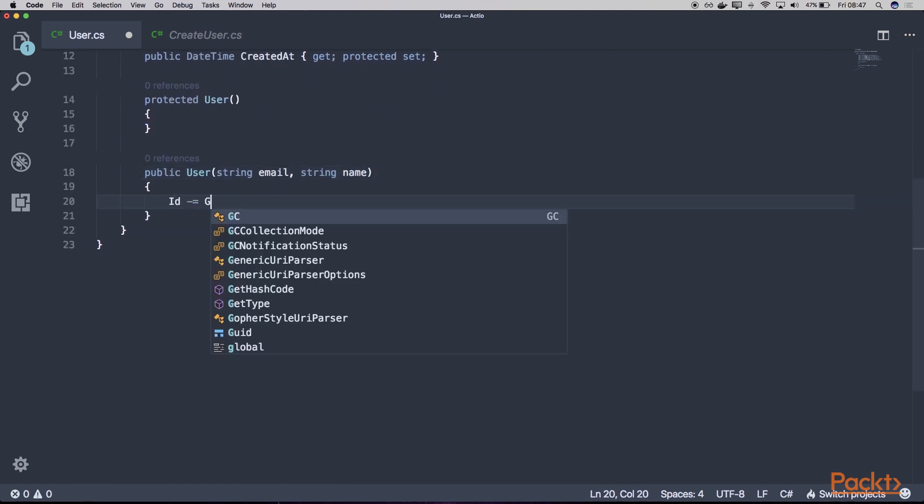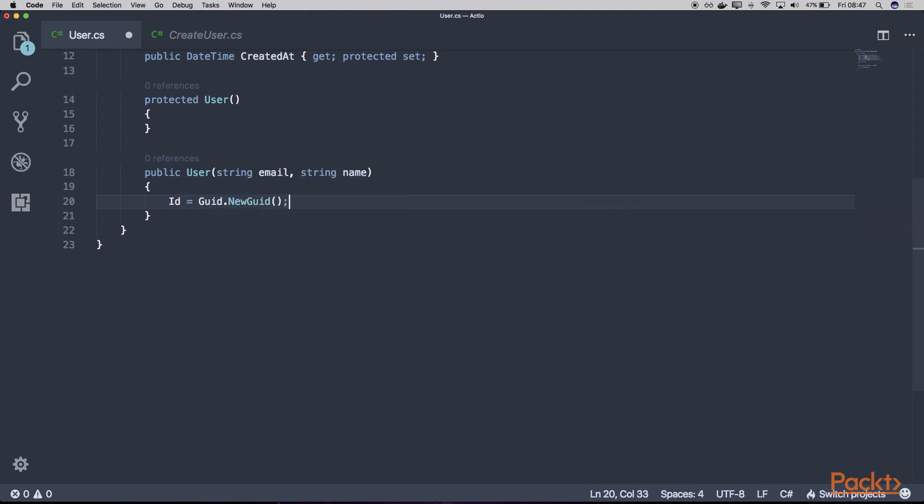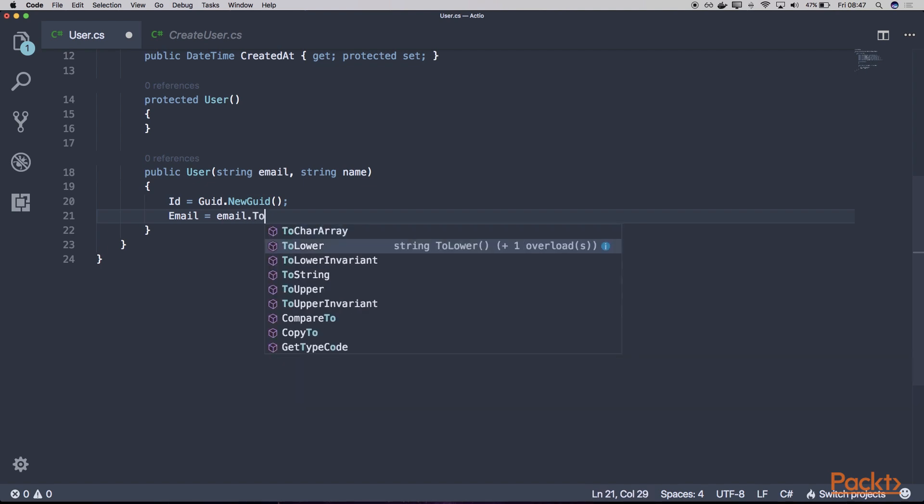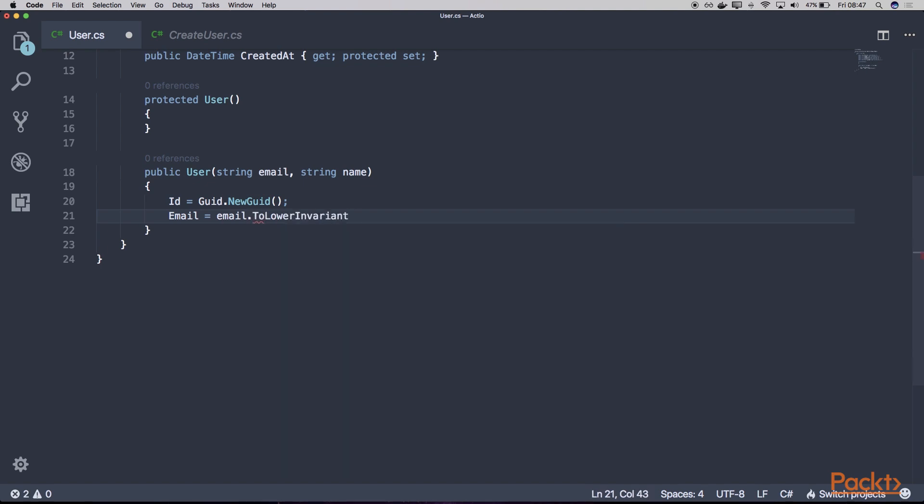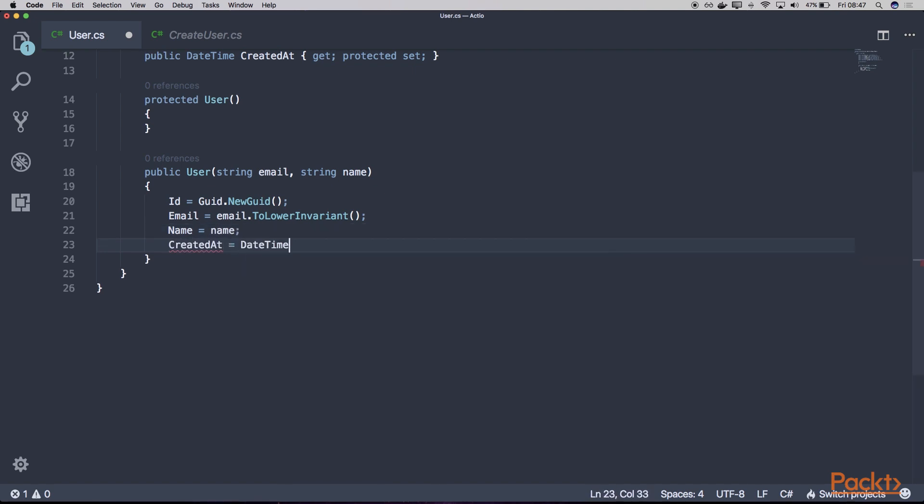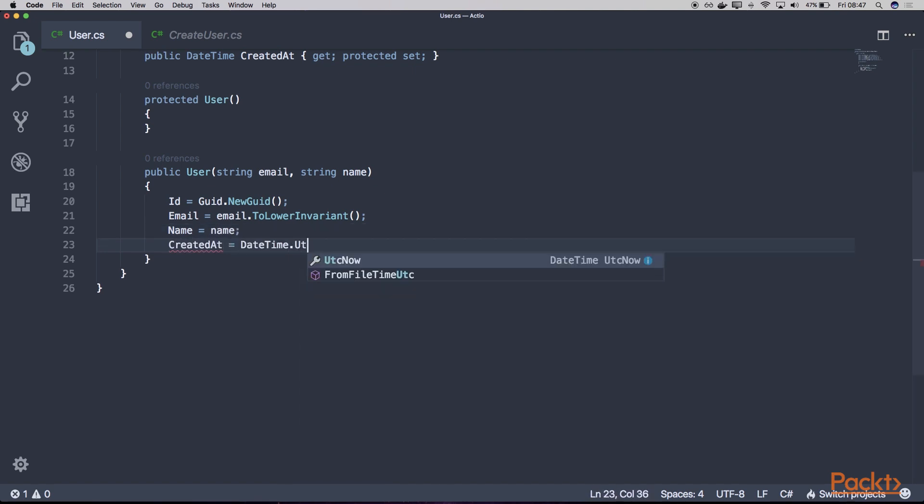So here we can assign our new user ID, our email. Let's say we want to have this always in lower case. Our name and the date of creation into the date time UTC now.